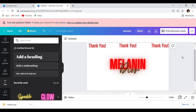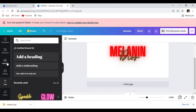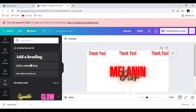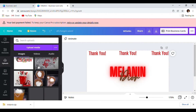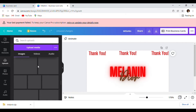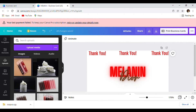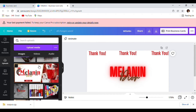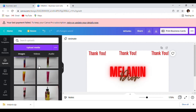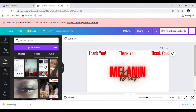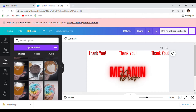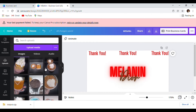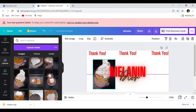That looks pretty so far. I like to add light pictures in the back, so we're going to go to uploads. Before we even finish, we're going to add a few of our products in the background. We're going to add our body butter in.